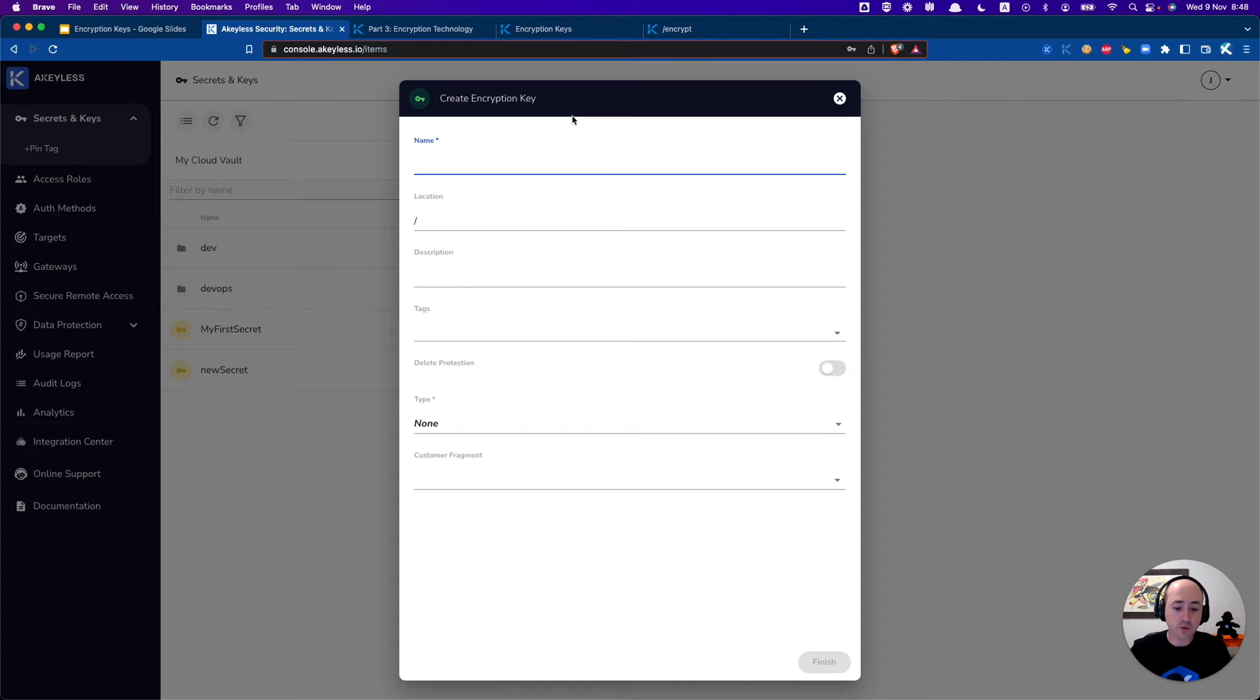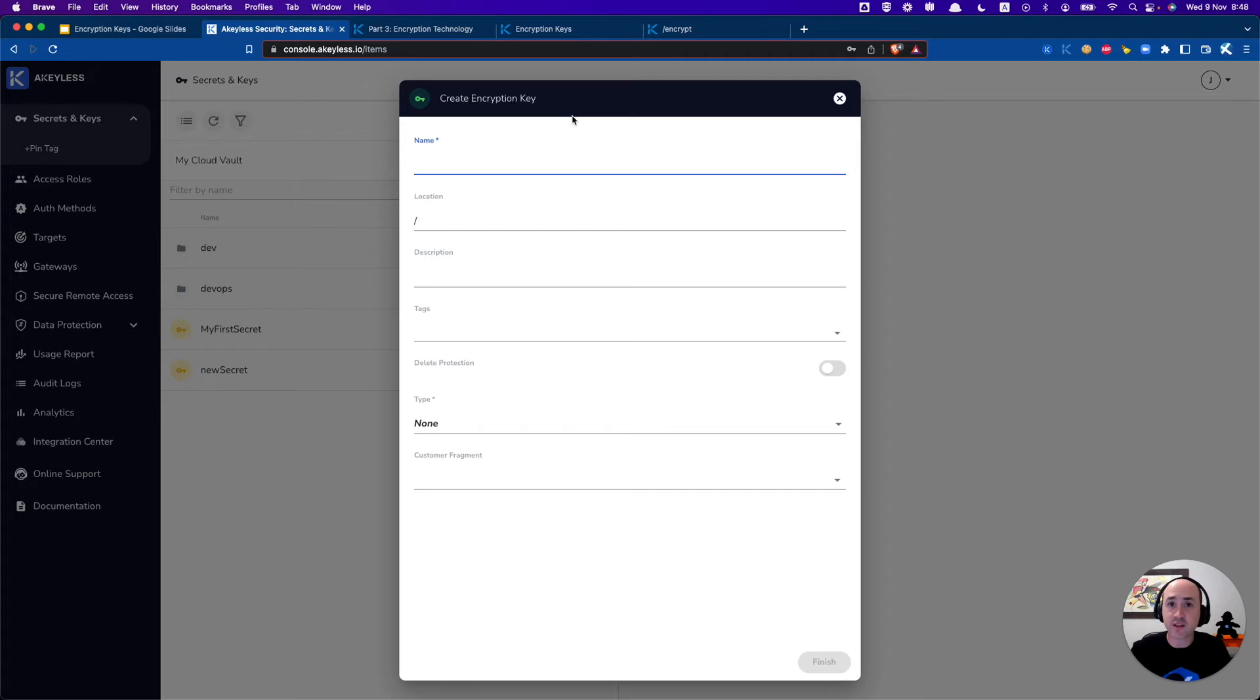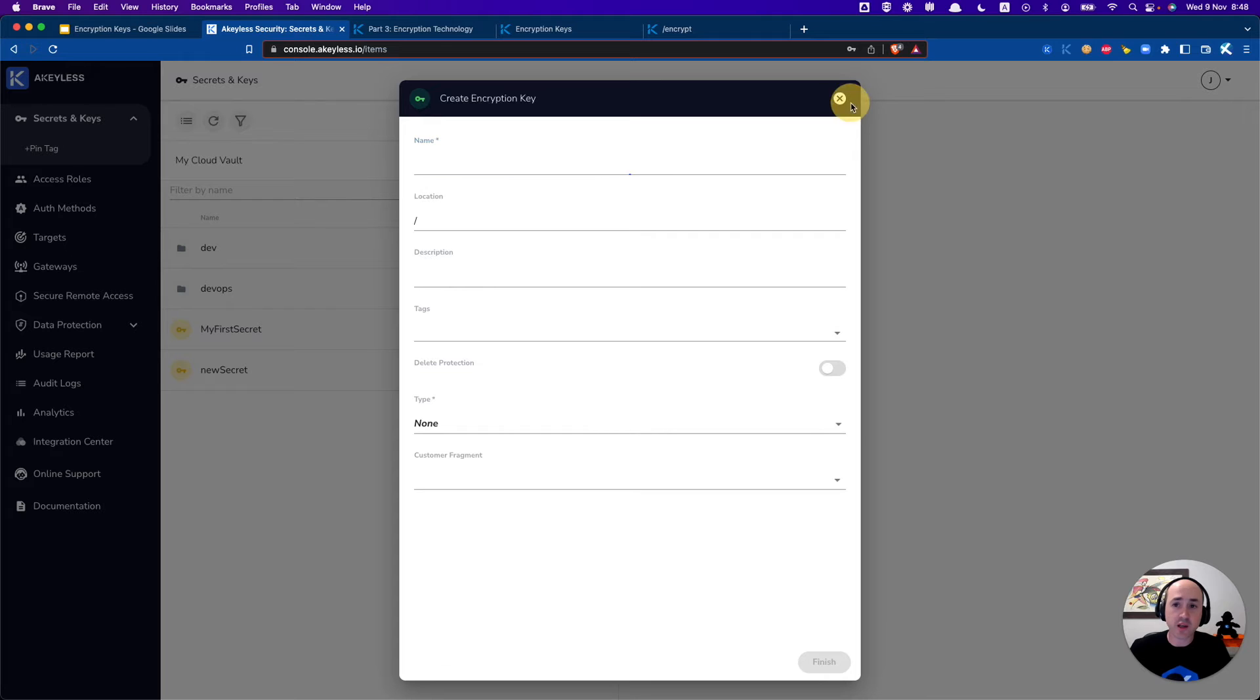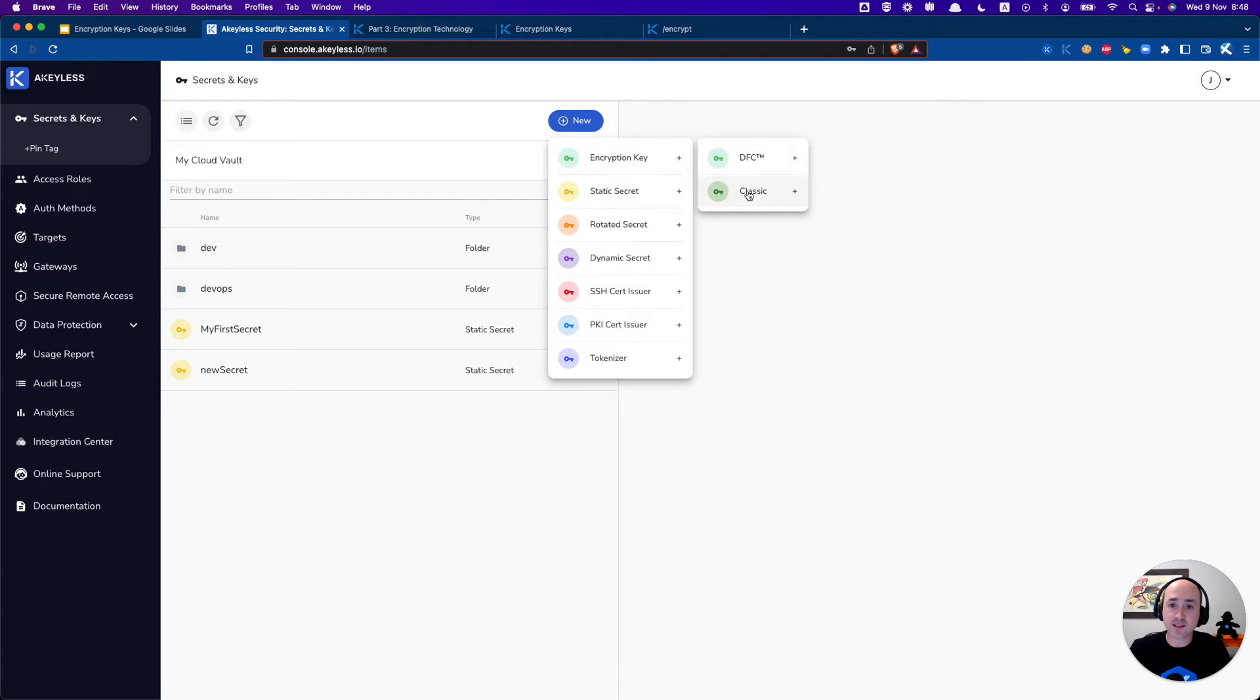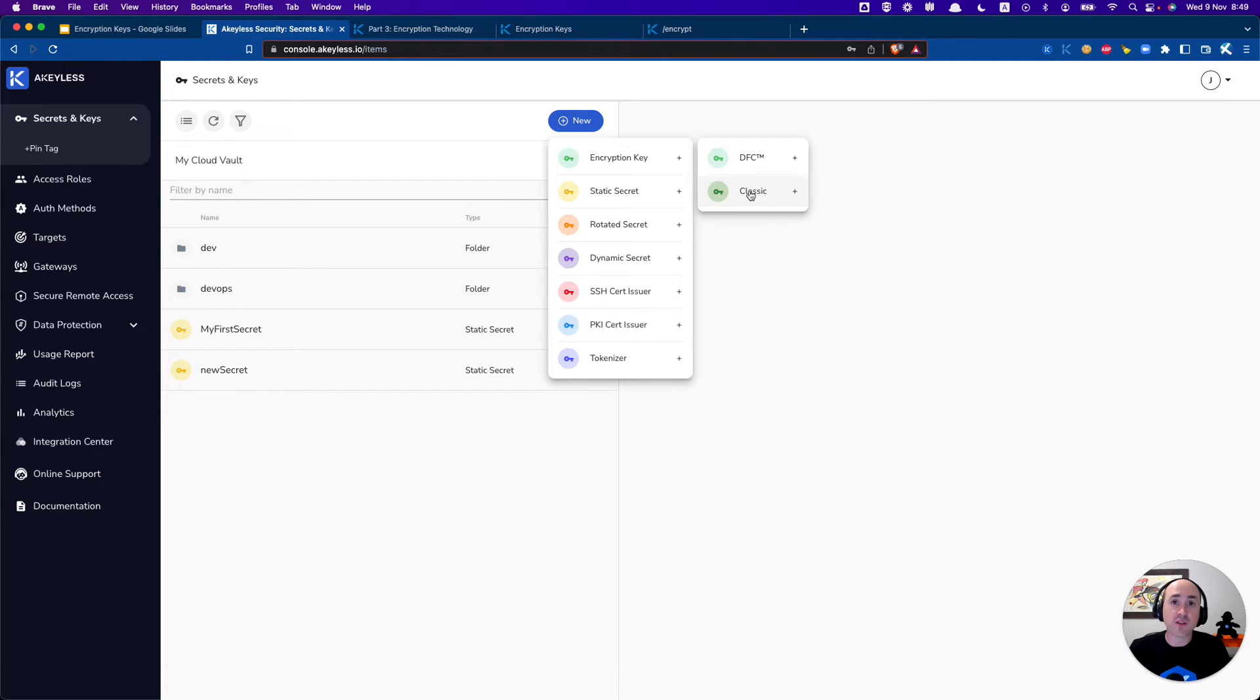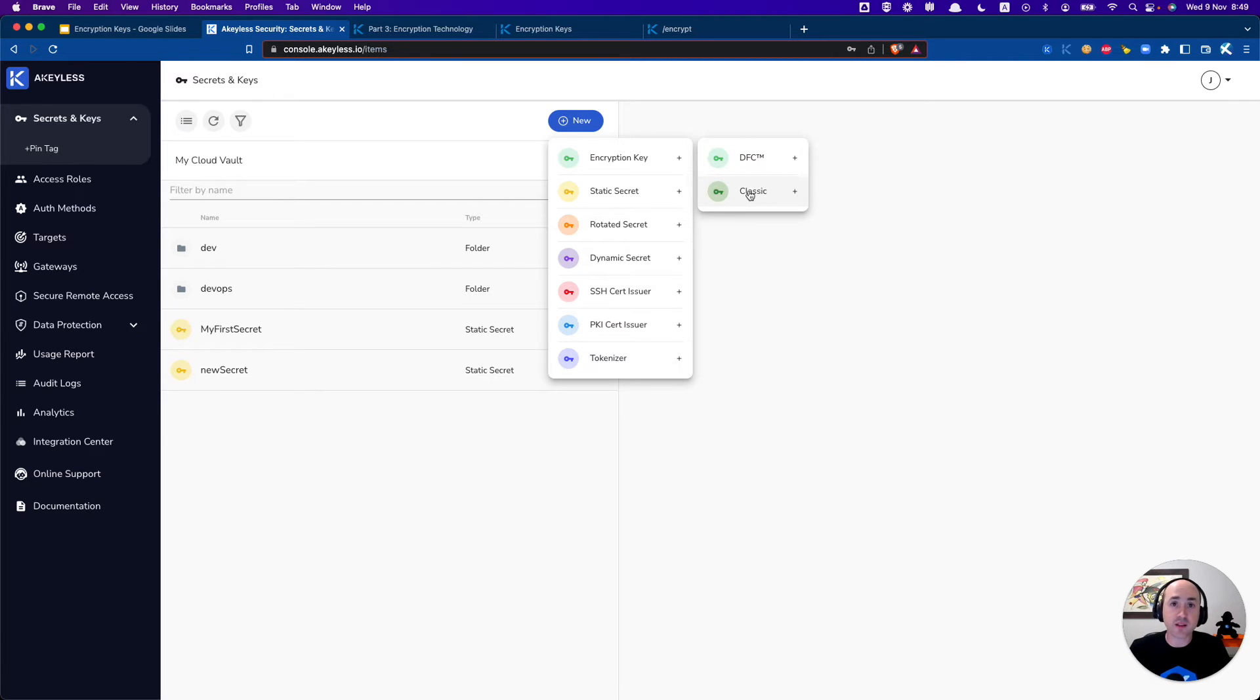In order to create an encryption key just click on new, create encryption key there and we'll create a DFC key. Classic keys is another topic we'll get into a bit later. That's for encryption keys that are already created that you want to use with your Akeyless setup but you need to import into Akeyless and you connect it using classic keys.